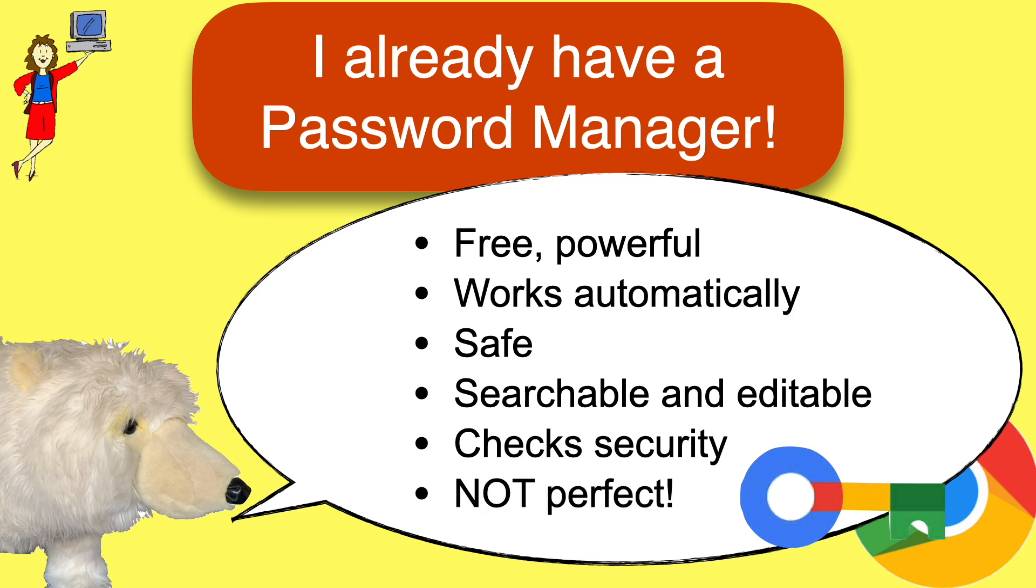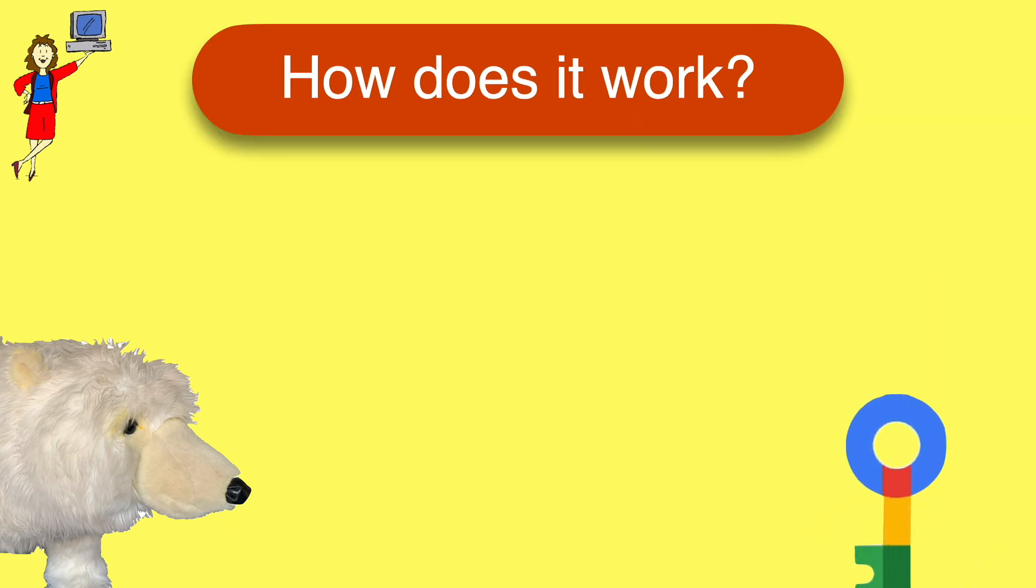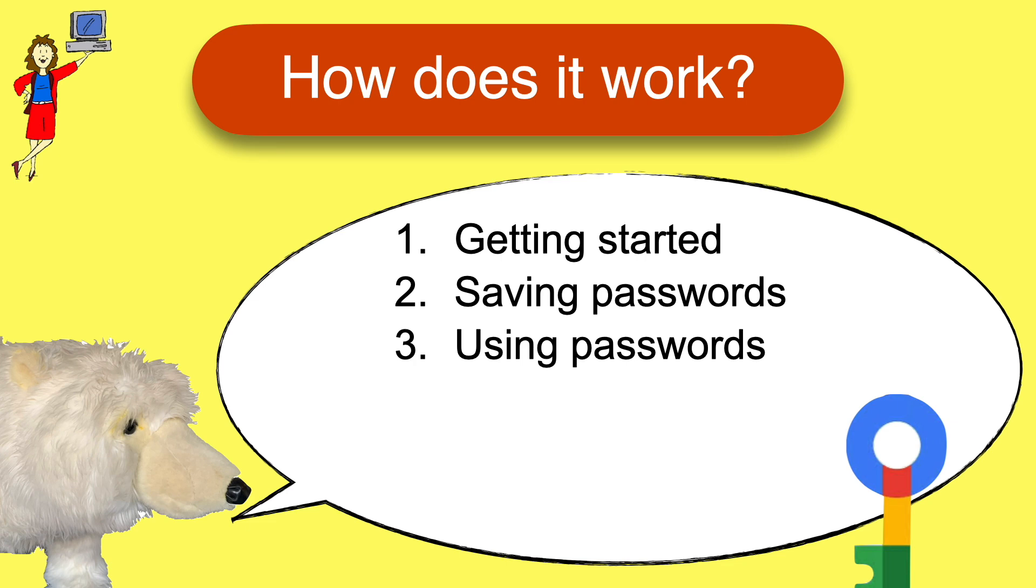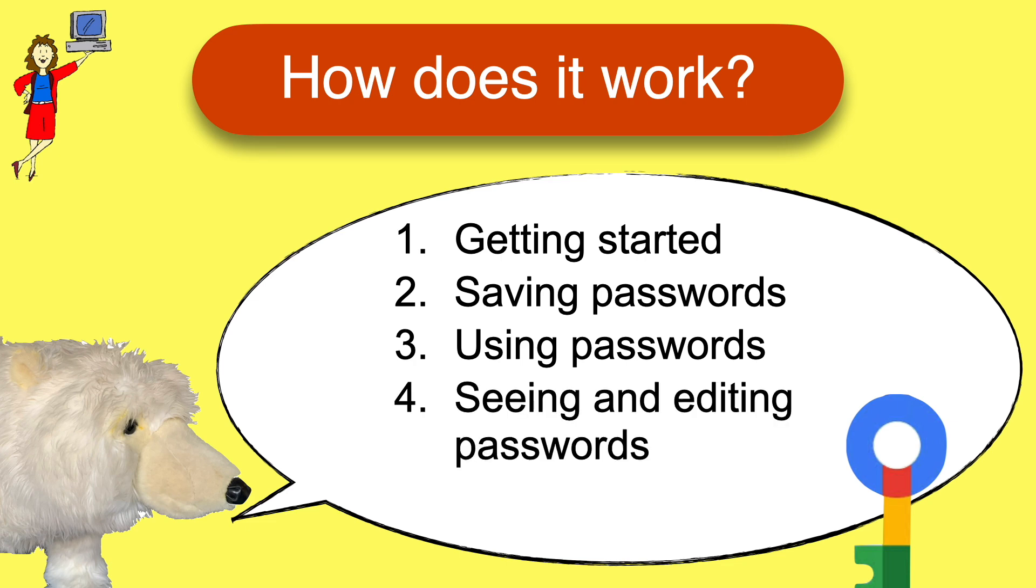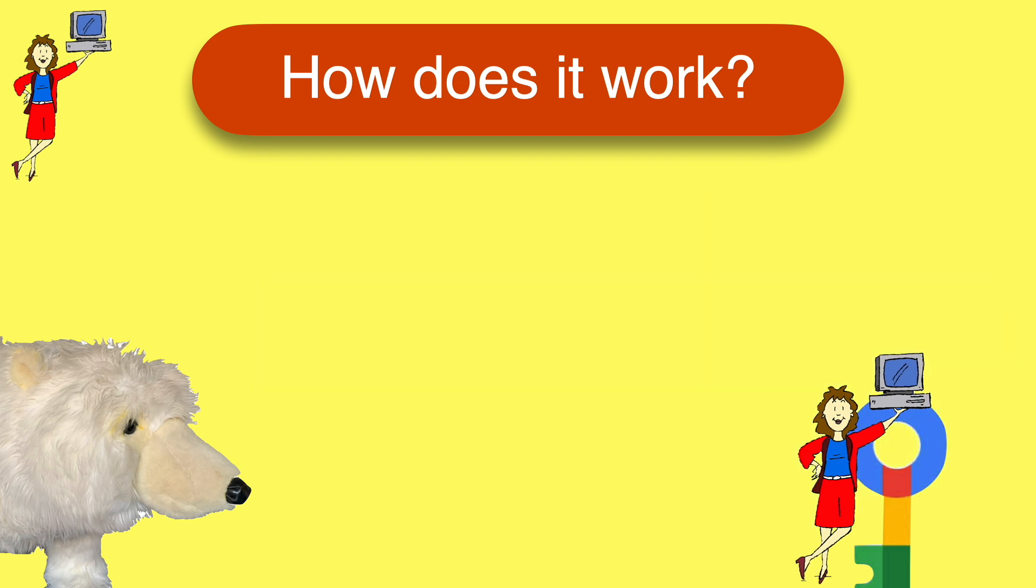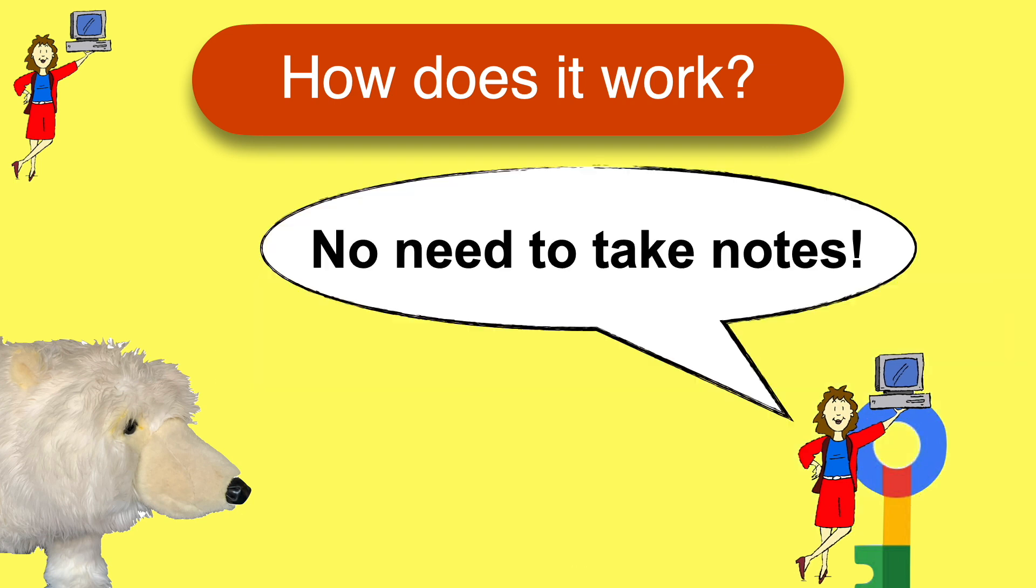So let's take a look at how to use it. We'll cover getting started with the password manager, saving passwords, using saved passwords, seeing and editing passwords, and cleaning up your passwords list. Don't worry about taking notes. You'll find a recap of the key steps at the end of the video.